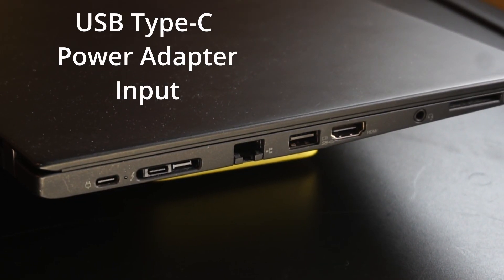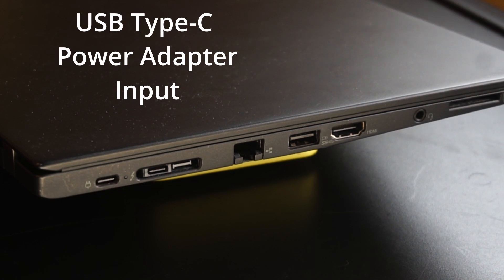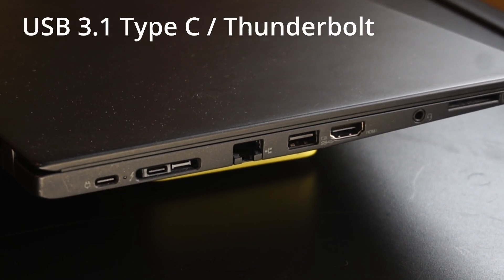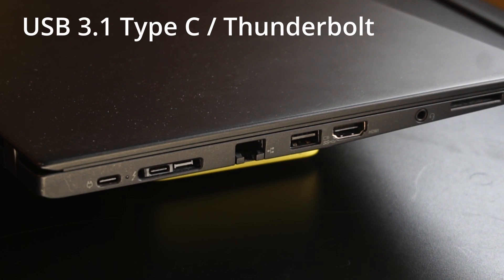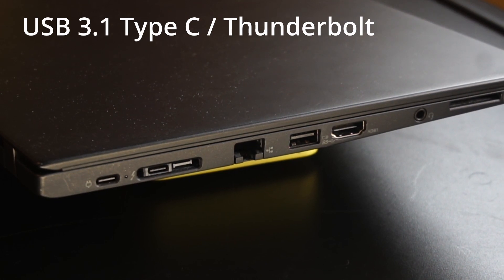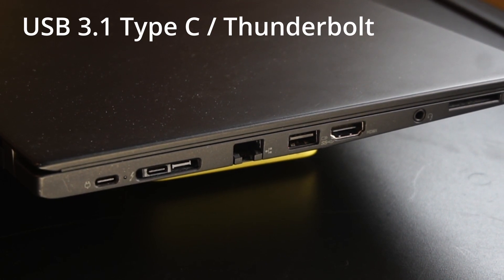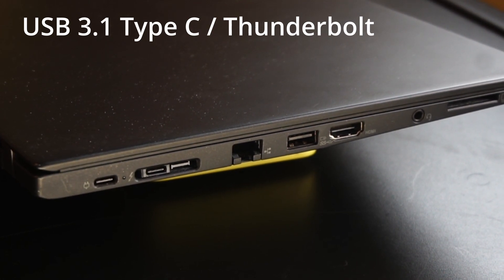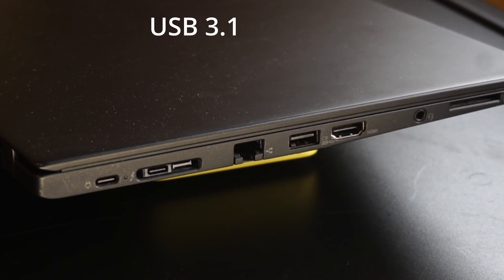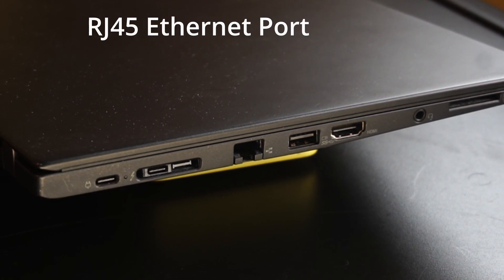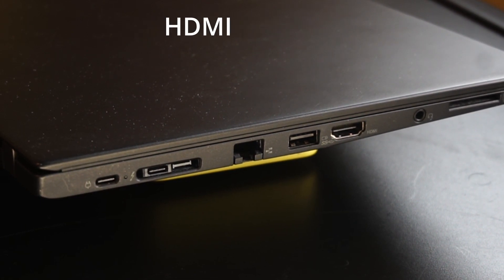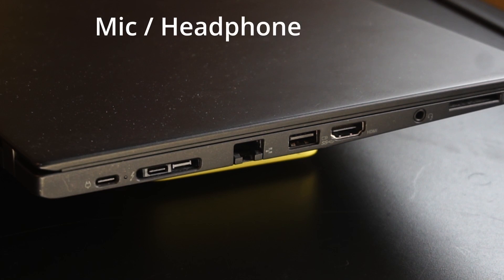For input/output we have the USB Type-C port for the power adapter, a USB 3.1 Type-C Gen 2 with Thunderbolt 3 with the function of power delivery and DisplayPort. There we have another USB 3.1 port, RJ45 Ethernet port, HDMI, microphone and headphone input, and a multi-card SD card reader.